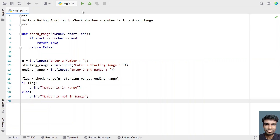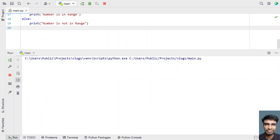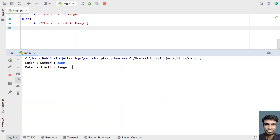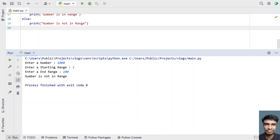Let's run it again and try a negative scenario. Let's enter a number — let's give 1000. The starting range is 1 and the ending range is 100. You can see the number 1000 is not in the range between 1 to 100.